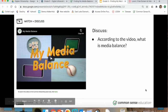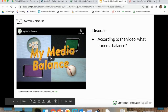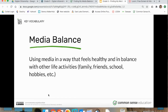According to the video, what is media balance? Our definition here is: using media in a way that feels healthy and in balance with your other life activities — including family, friends, school, hobbies, etc.